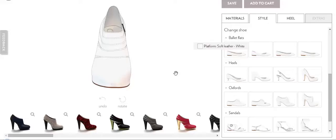Hi guys, my name is Alice and I am going to show you this shoe designer tool where you can customize your shoe based on the different selections.